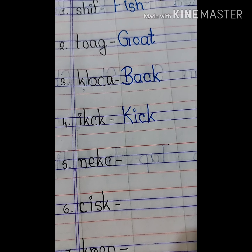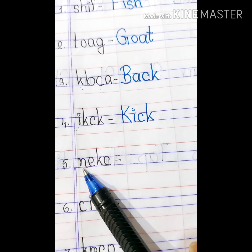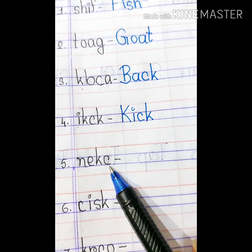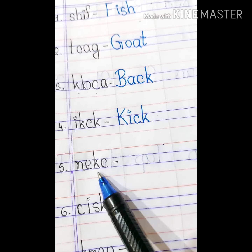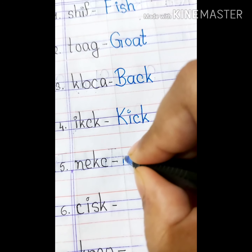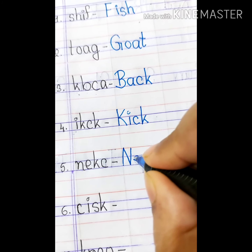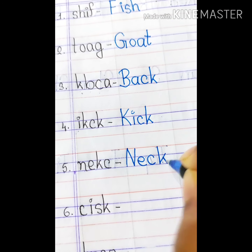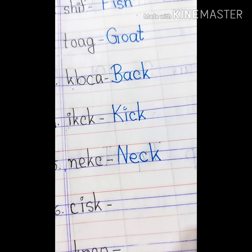Number 5. Here we can see K, N, E, K, C. So, we can write neck. N, E, C, K. Neck. N, E, C, K. Neck. Neck means gola.